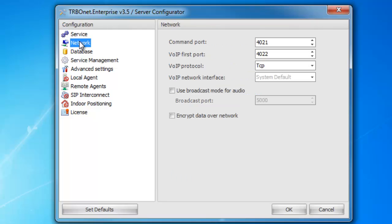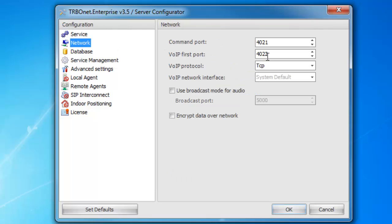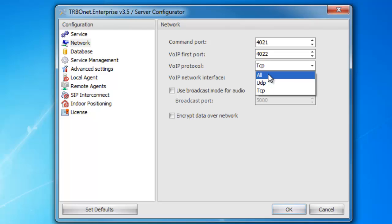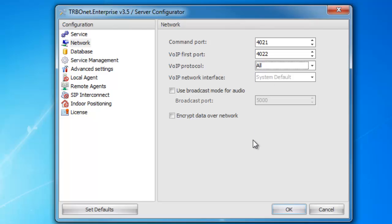Our next screen is network. In here is where you can define the ports needed for the system to work. I recommend leaving these default. The only thing I would change on here is the VoIP protocol — I recommend changing this to all, so that way it allows TCP and UDP traffic.